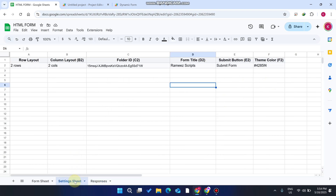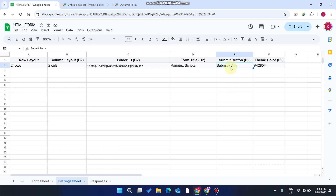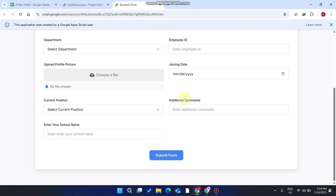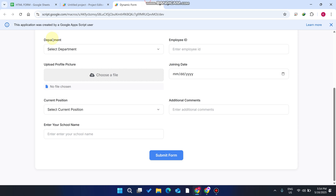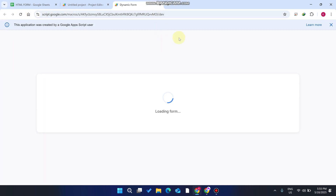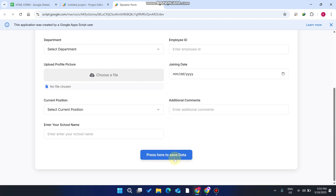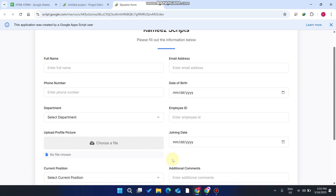Now let's look at the settings sheet. For example, the submit button currently says 'Submit Form'. If you want to change it to 'Press here to save data', just edit that in the settings sheet, go to your dynamic form, and refresh the web application. You can now see the button text is successfully changed to 'Press here to save data'.